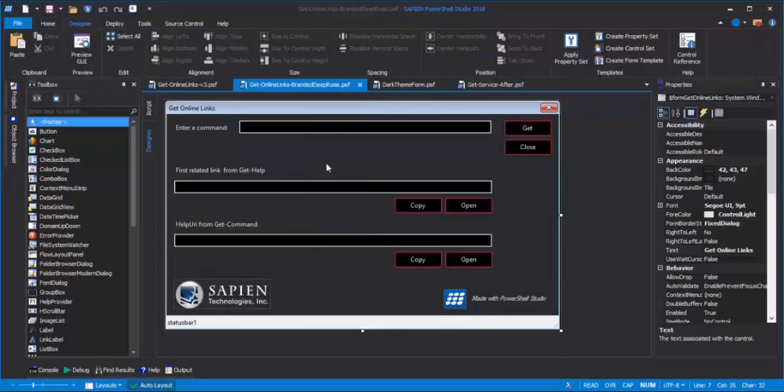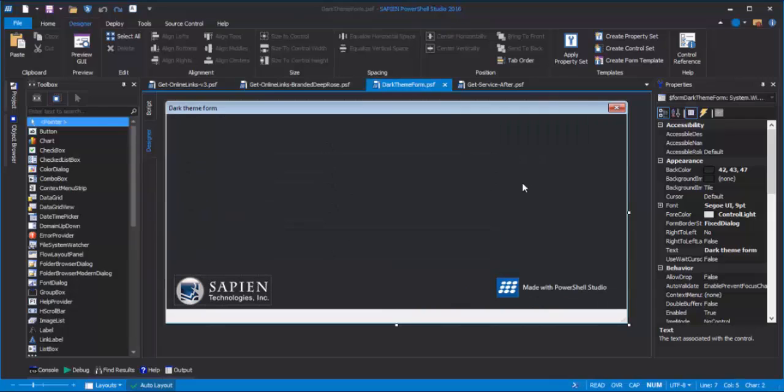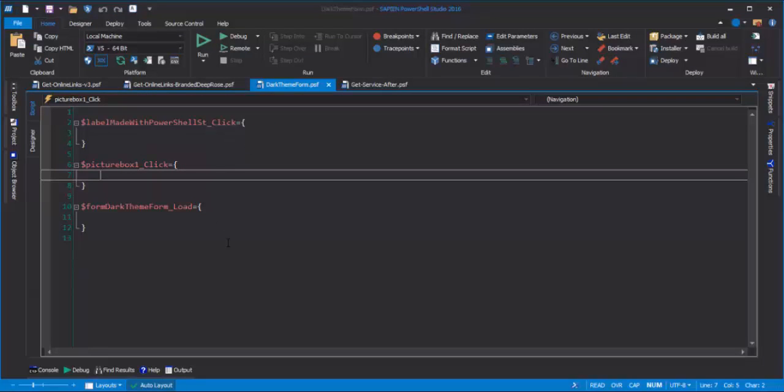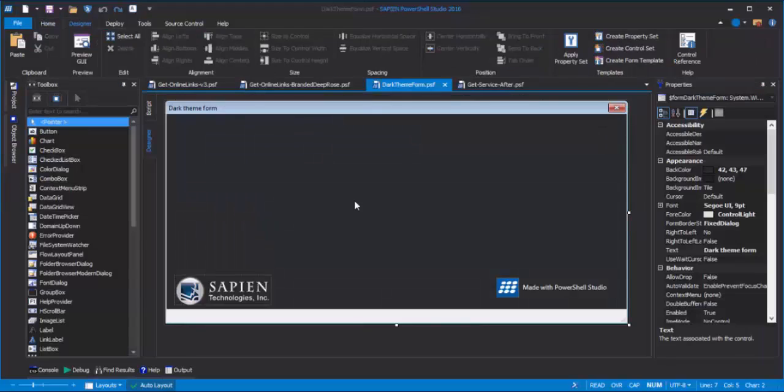So, instead of starting with this PSF file, I'll start with this much simpler one. It has the back color and fore color properties, the font and the form border style, and it has my logos. On the script tab, it has only the required default event handlers. So, it's much more reusable than starting with something more complex.